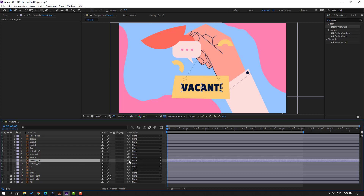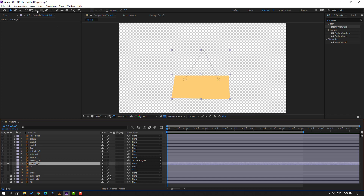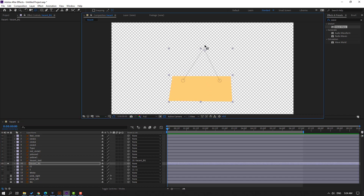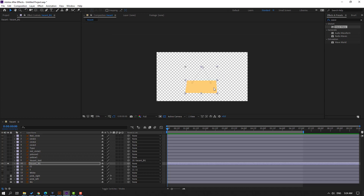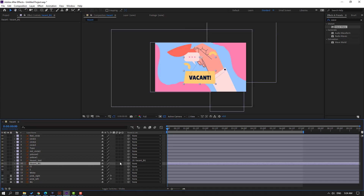Select this vacant text and parent it onto this vacant background. Select this vacant background, go to solo, and move the anchor point up. Let's zoom in and move to here for the rotate animation. Then click the selection tool and un-solo. Select this vacant and parent it onto layer 1.